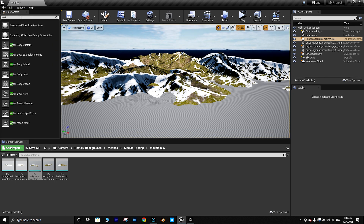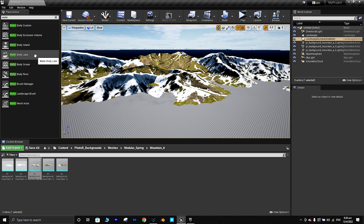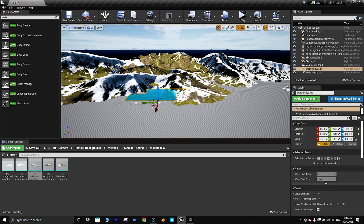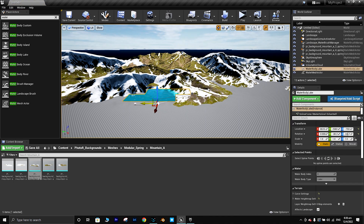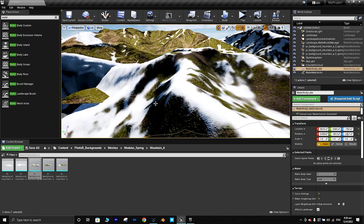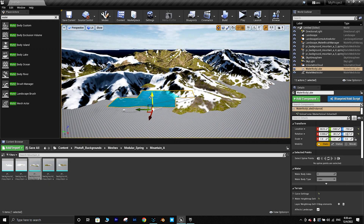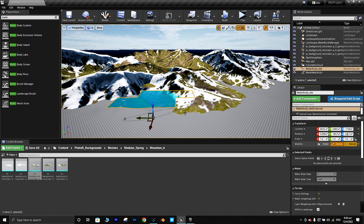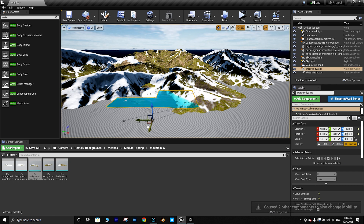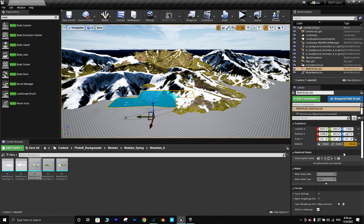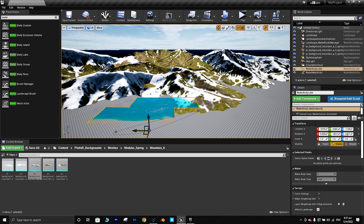Let's add a Water Body. We have a really nice water animation. We can push it down a bit to fit the landscape correctly.